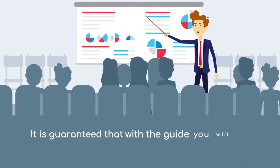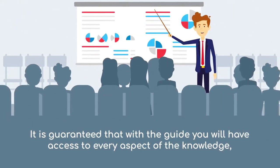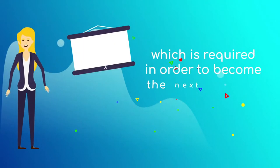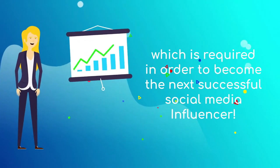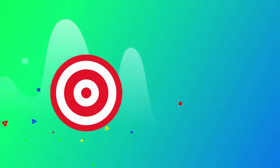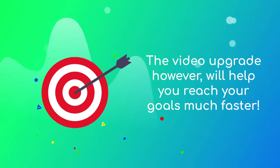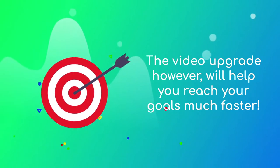It is guaranteed that with the guide you will have access to every aspect of the knowledge which is required in order to become the next successful social media influencer. The video upgrade, however, will help you reach your goals much faster.